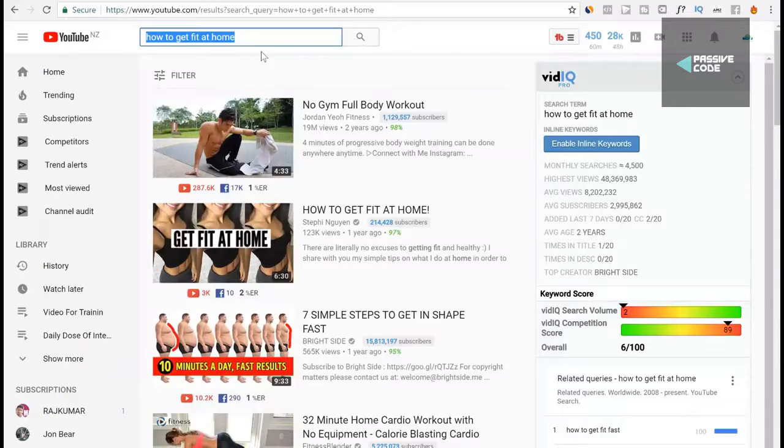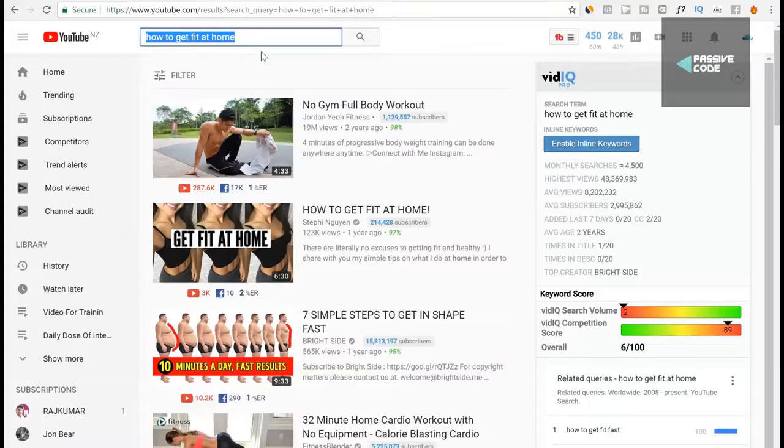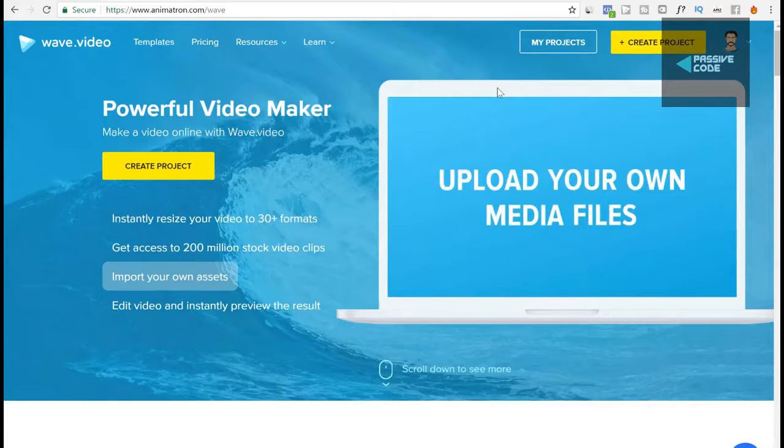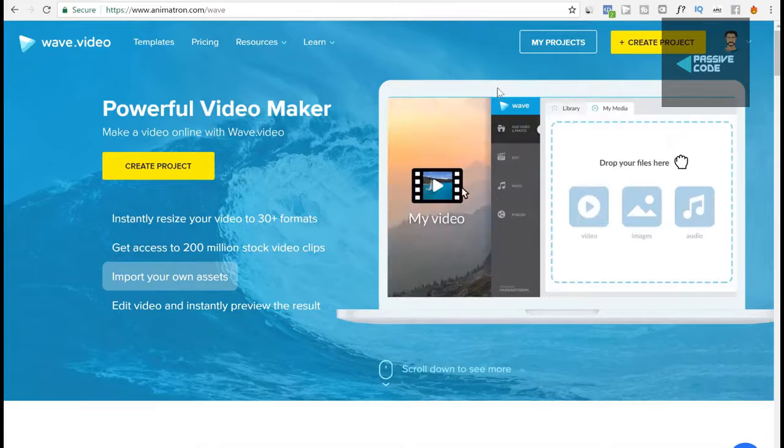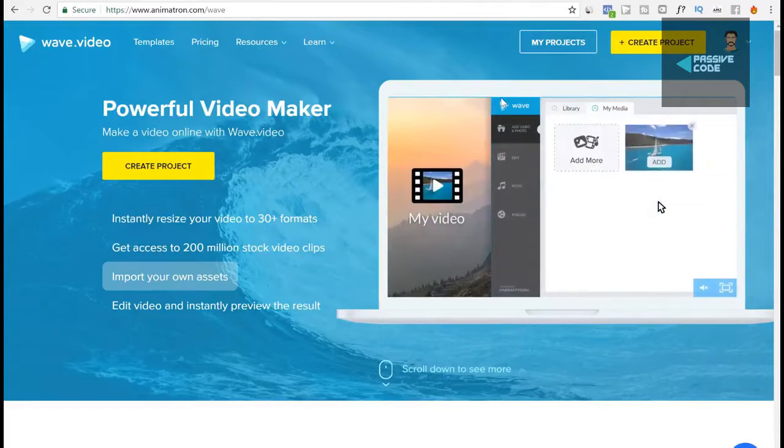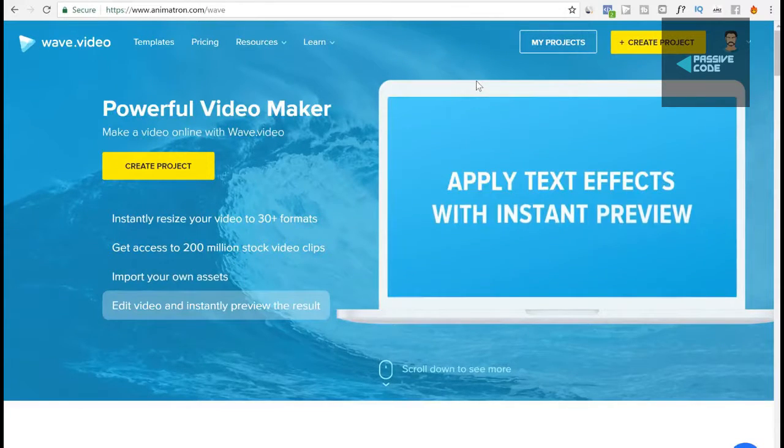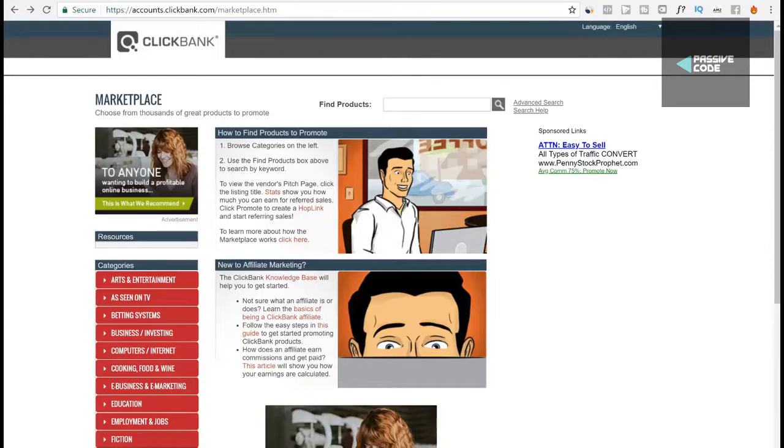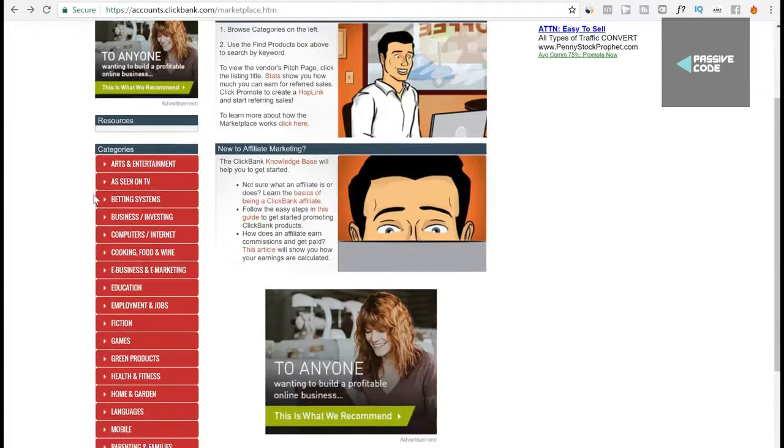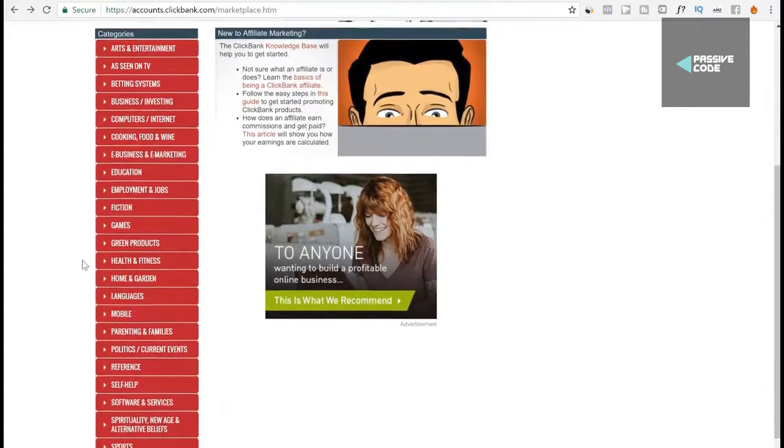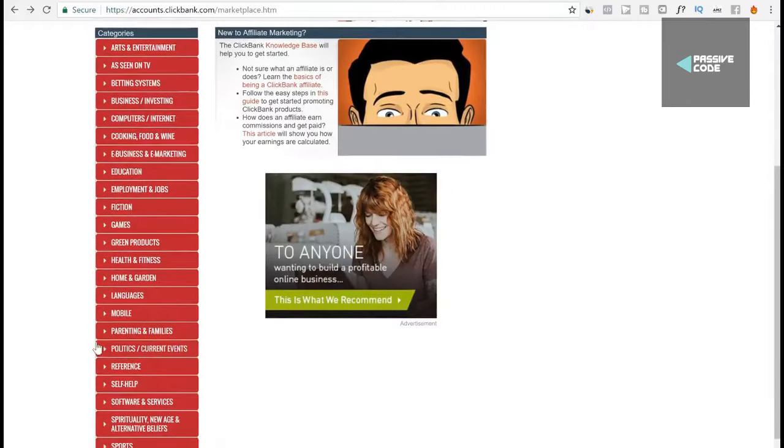So now you've got the views, how do you start making money from it? All you have to do is in the video say click the link in the description below for a course on how to get fit. Where do you find a course to sell? You have to use Clickbank.com. This is where you can find a bunch of courses on any niche you want. There's courses in parenting, self-help, sports, spirituality, all types of niches.